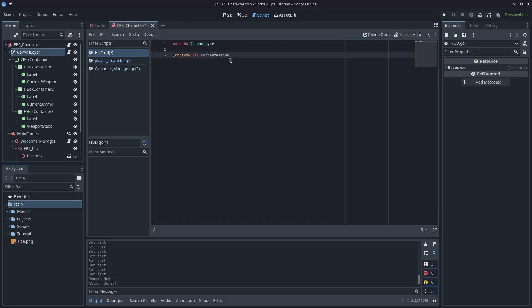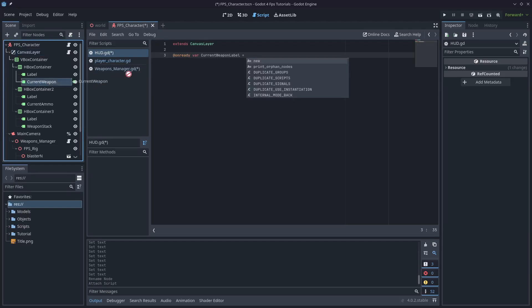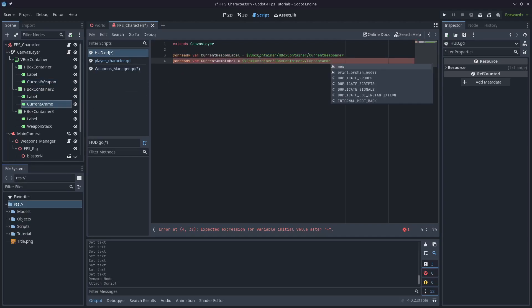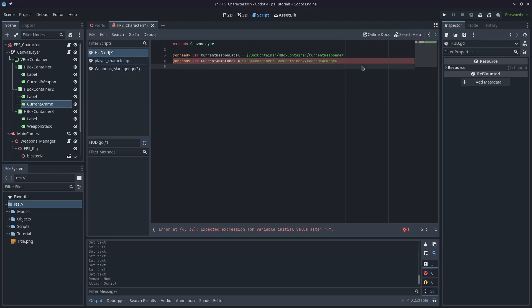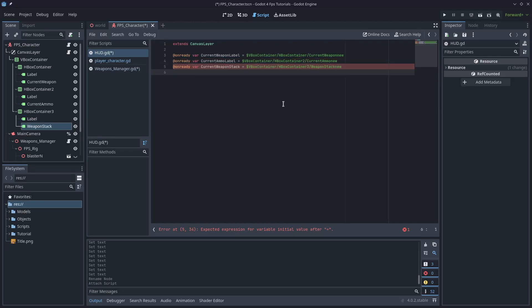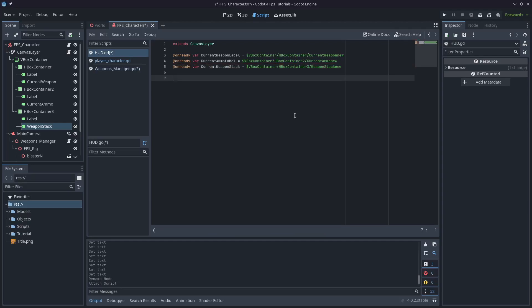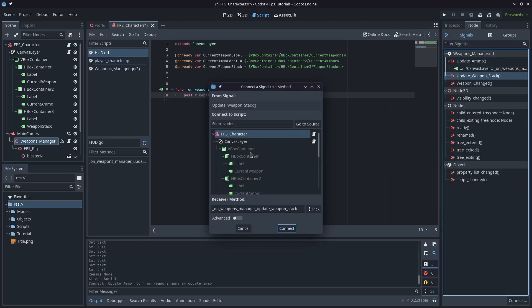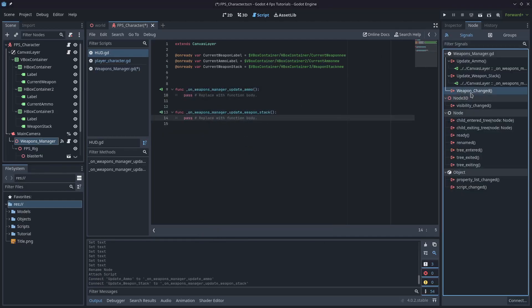We're going to add all three nodes. So: @onready var current_weapon_label — drag that in. Same issue with the 'new' appearing, I'll fix that later. Then @onready var current_ammo_label — drag that across. And @onready var current_weapon_stack — drag that node in as well. Now let's connect up those three signals we created. Double-click those and click the canvas layer. We now have all three signals.